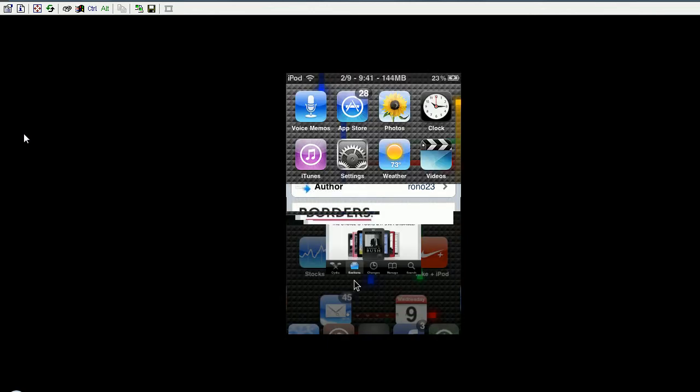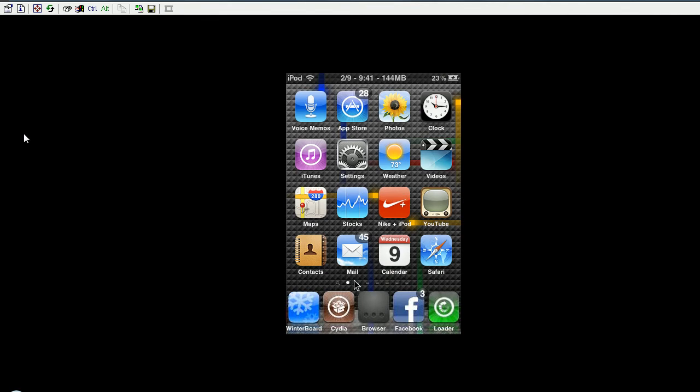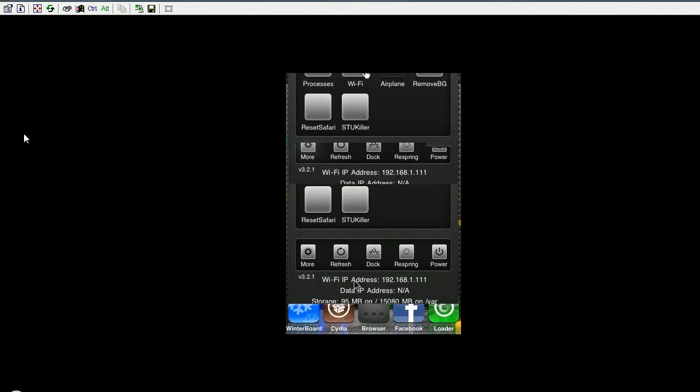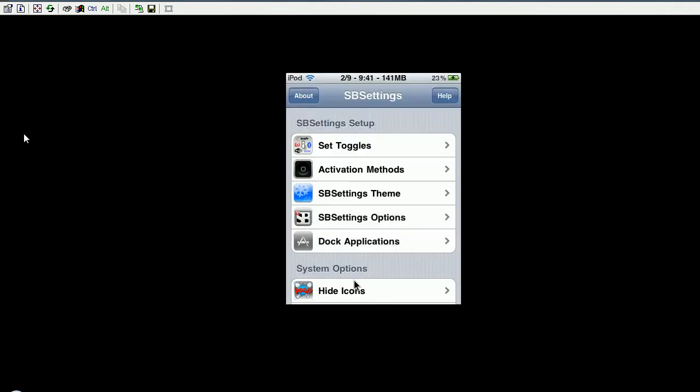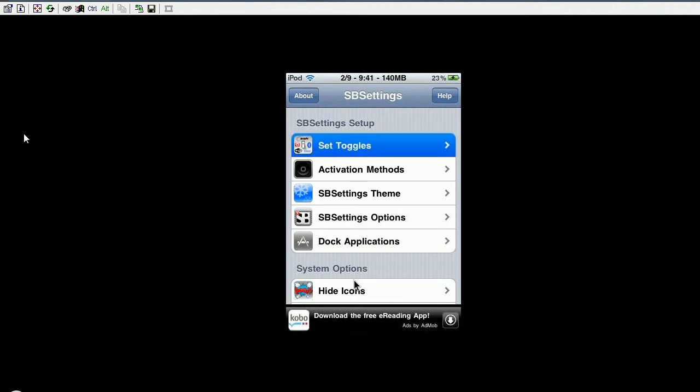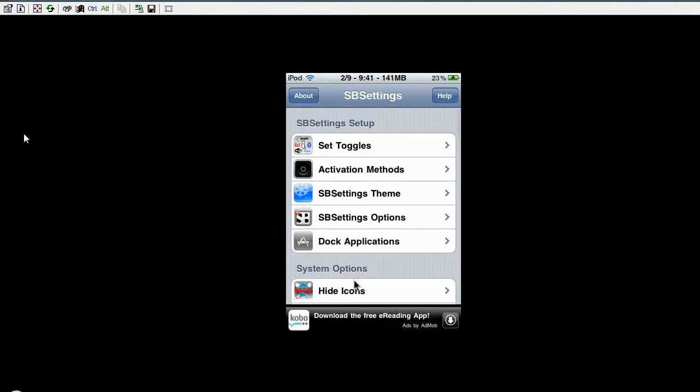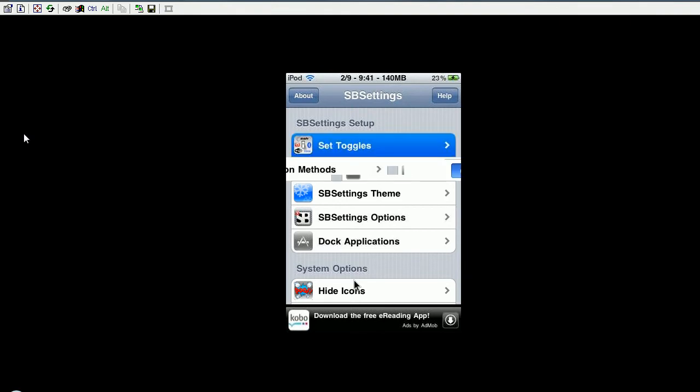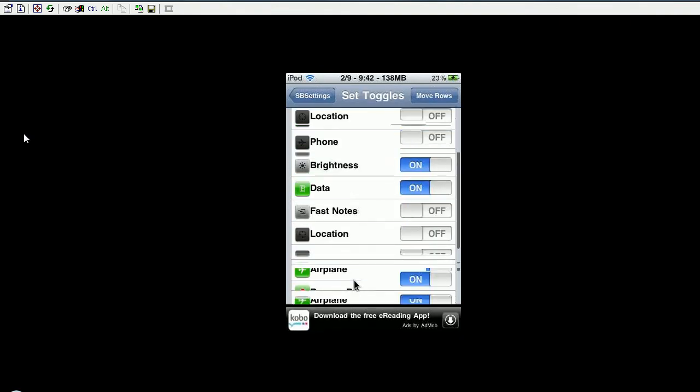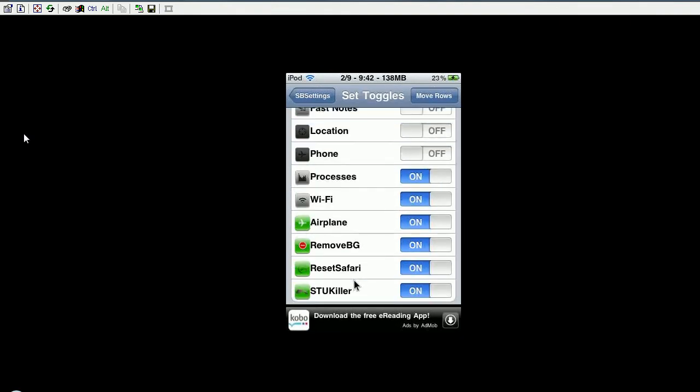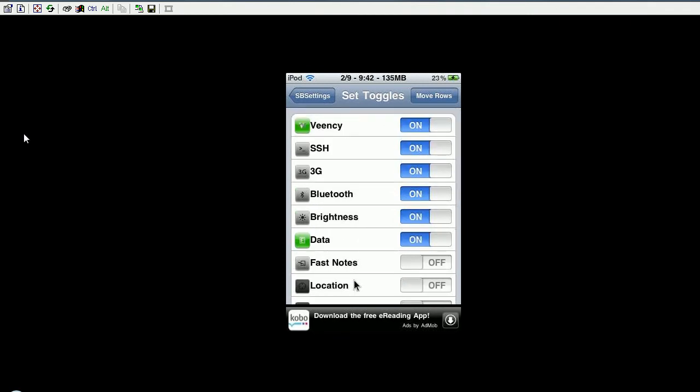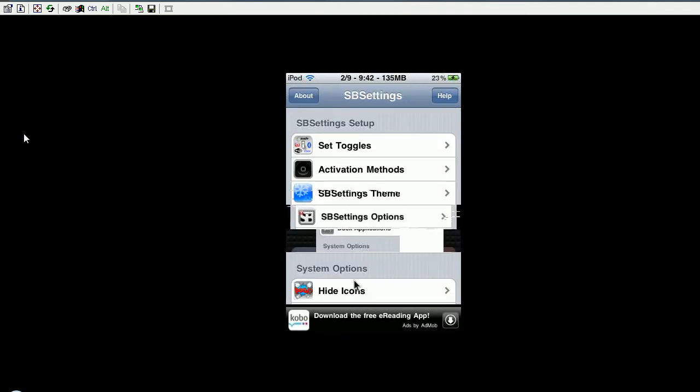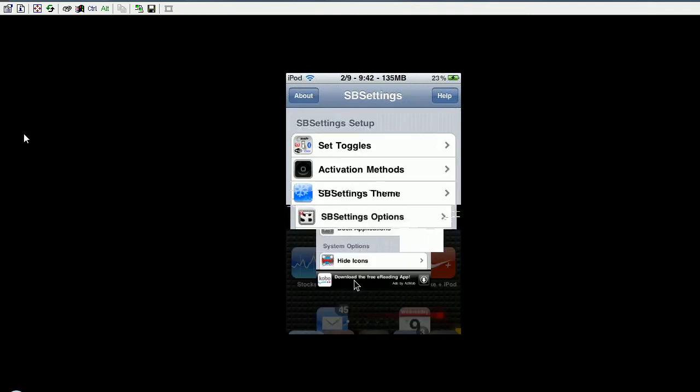So once you have that, just activate SPSettings and if it's not in here just go to more. I'm not going to do all this because then it will respring. Go to more, then set toggles, the first one. Go to set toggles and just click on move rows, go to the bottom and it should be there and just move it all the way to the top. I'm not going to do that because then it will respring.